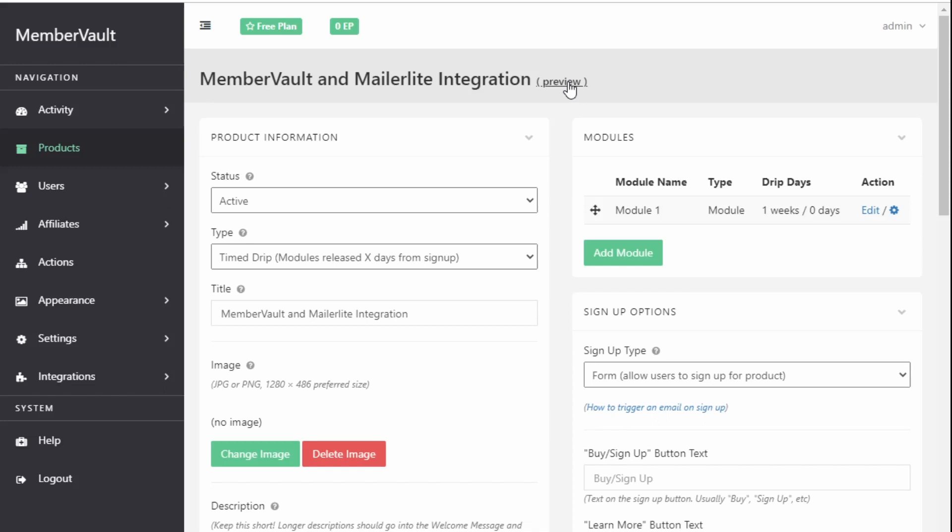To do that I would recommend that you sign up for your course but via an incognito mode. So in this Chrome browser I'm logged in as admin so everything is going to be here. So to save me logging out just open a new incognito window there, sign up for your product that way and then just watch as you go through into the right group, get your email and you'll be able to see what your customer can see.